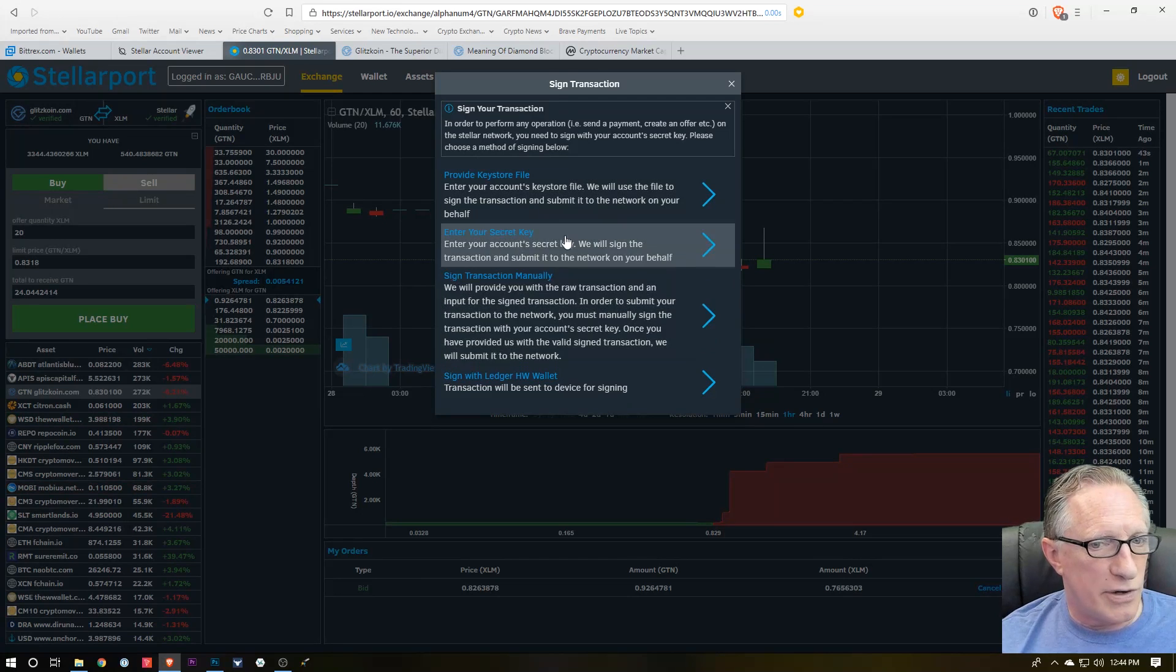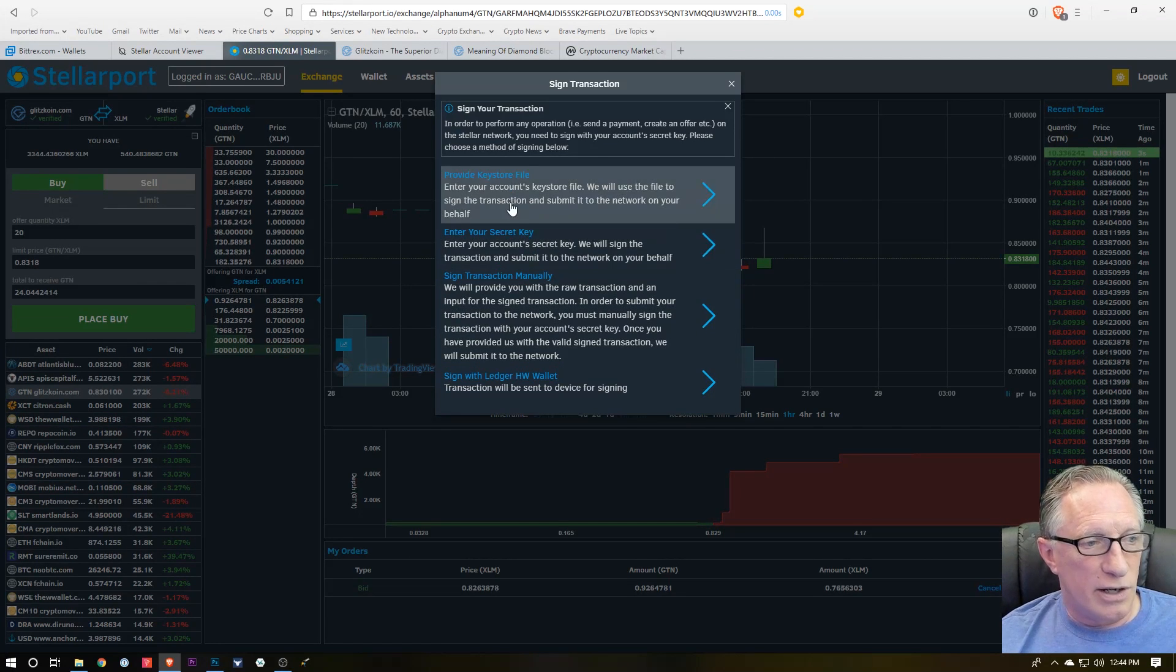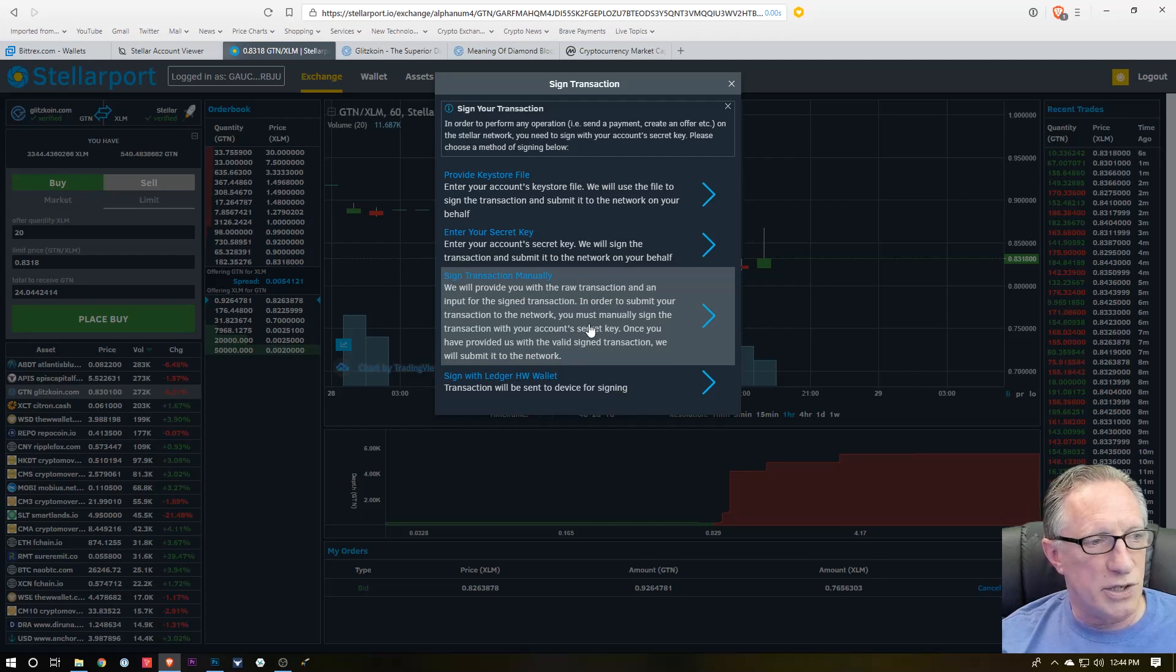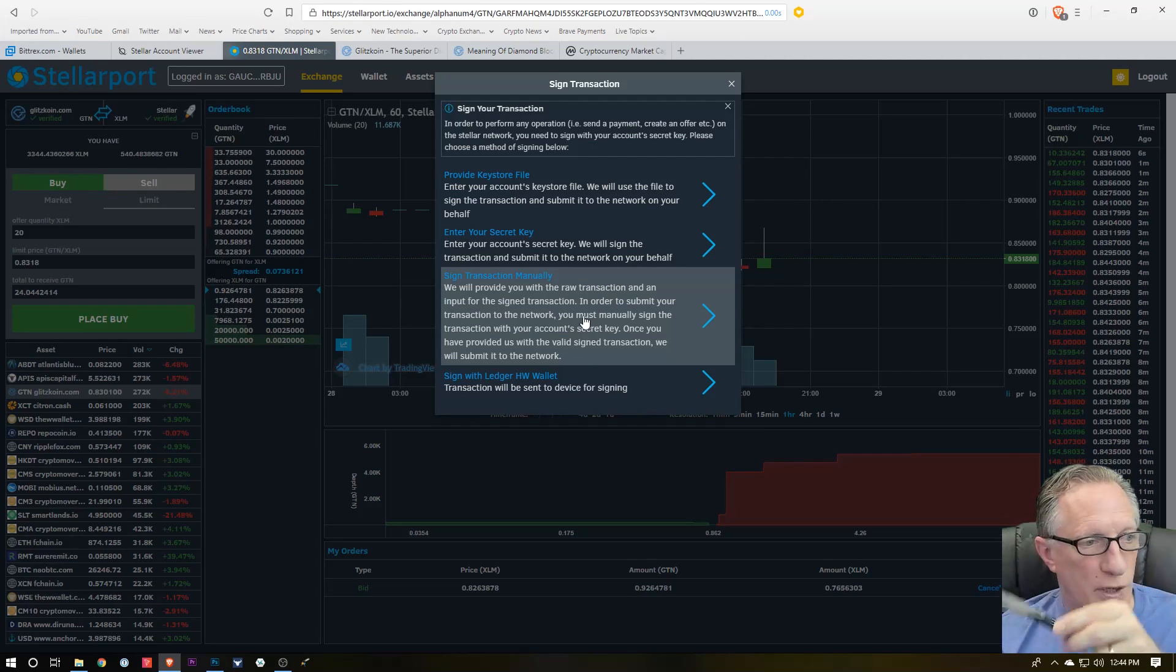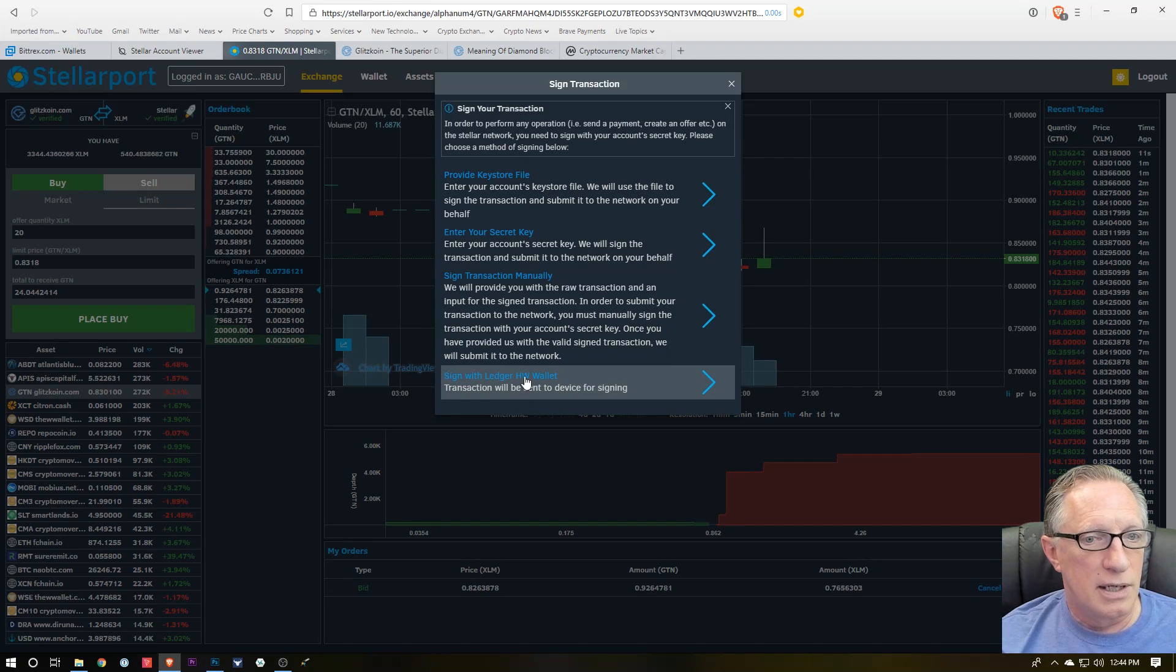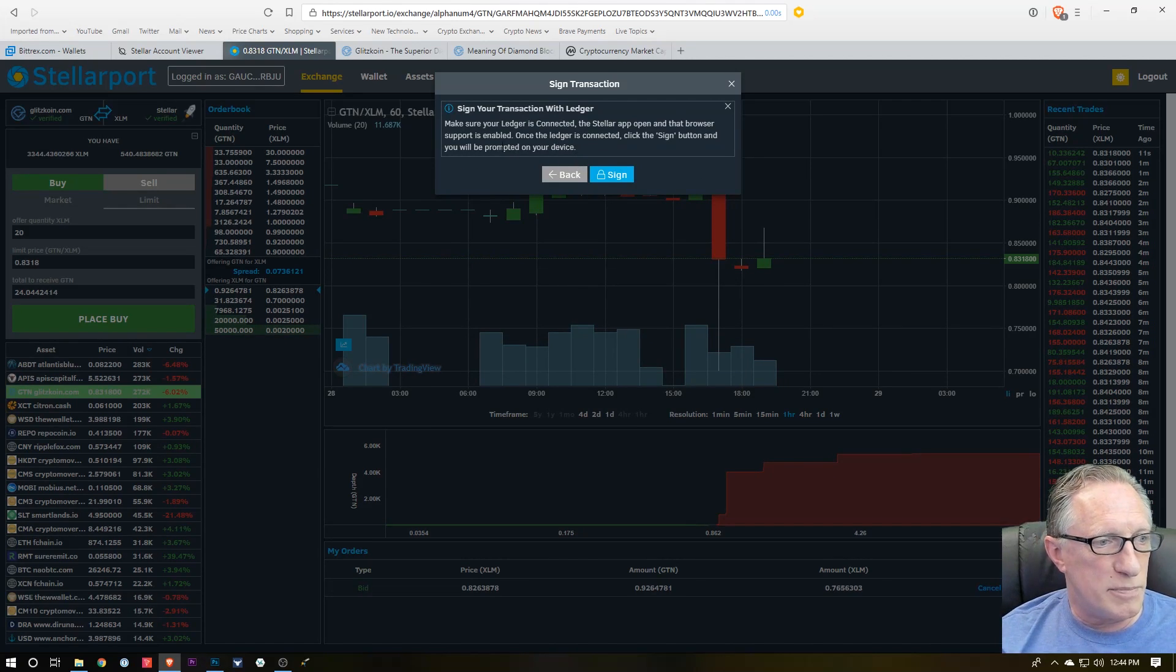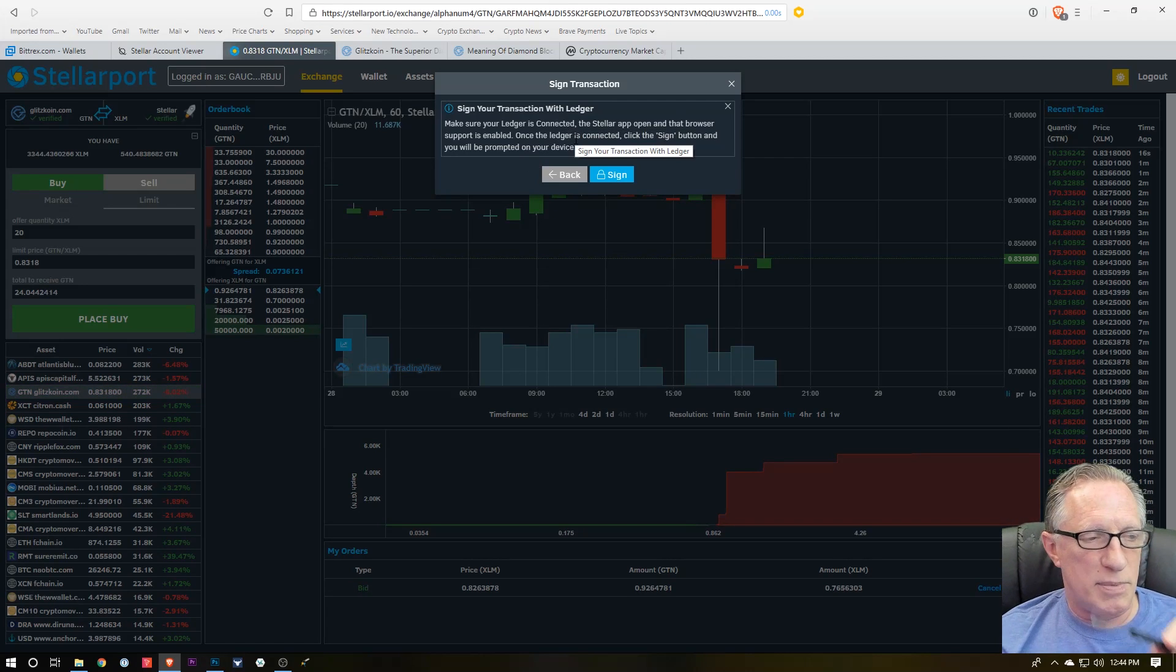And then I need to sign the transaction. Now there are different ways to do this depending on the type of wallet that you're using to interface. We're using our Ledger Nano S, so we're going to use the Sign with Ledger Hardware Wallet.